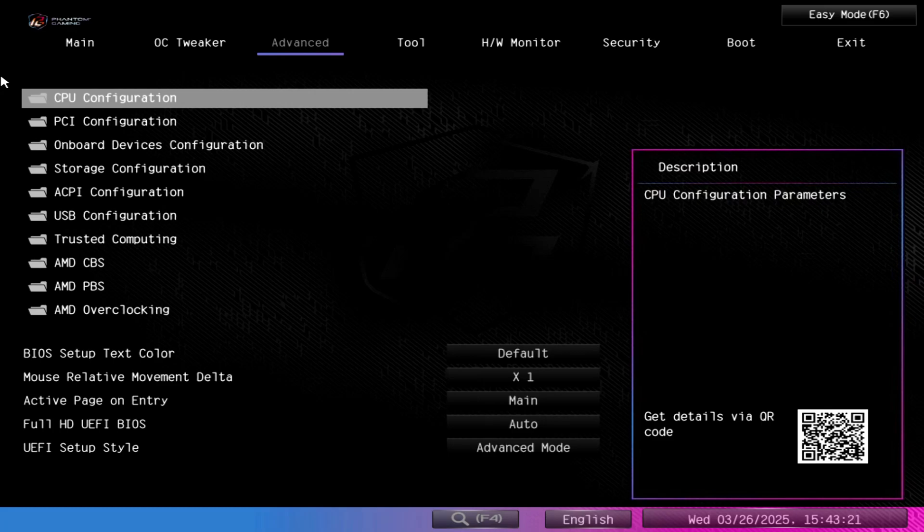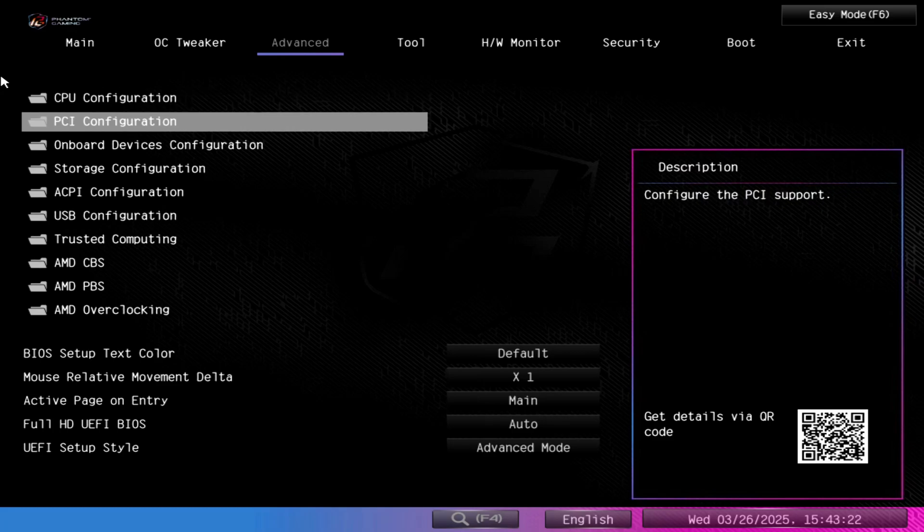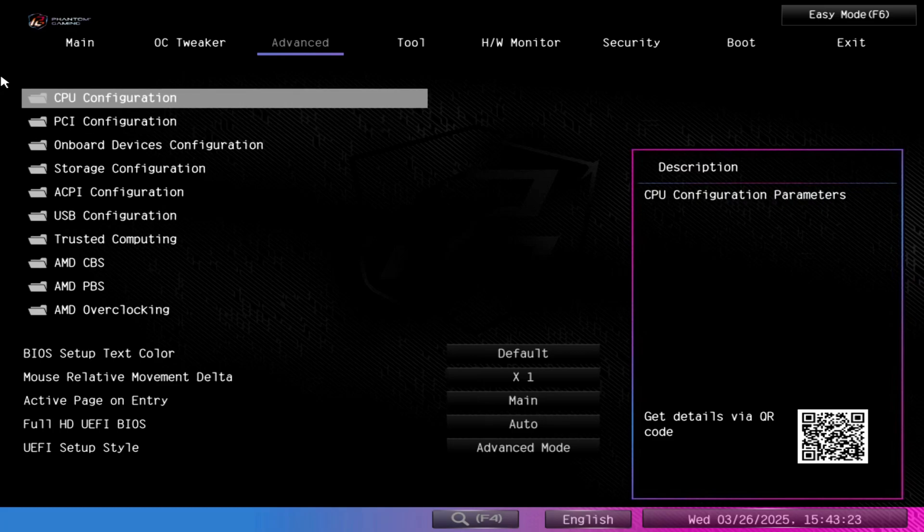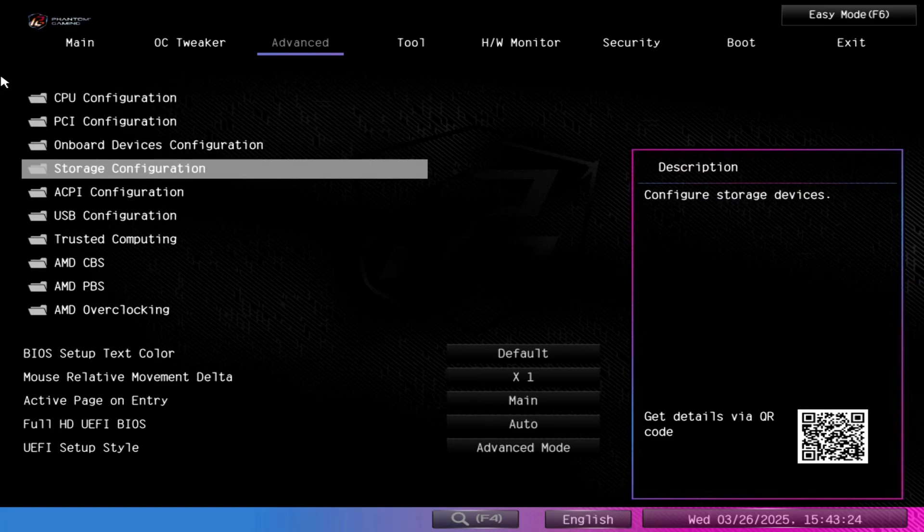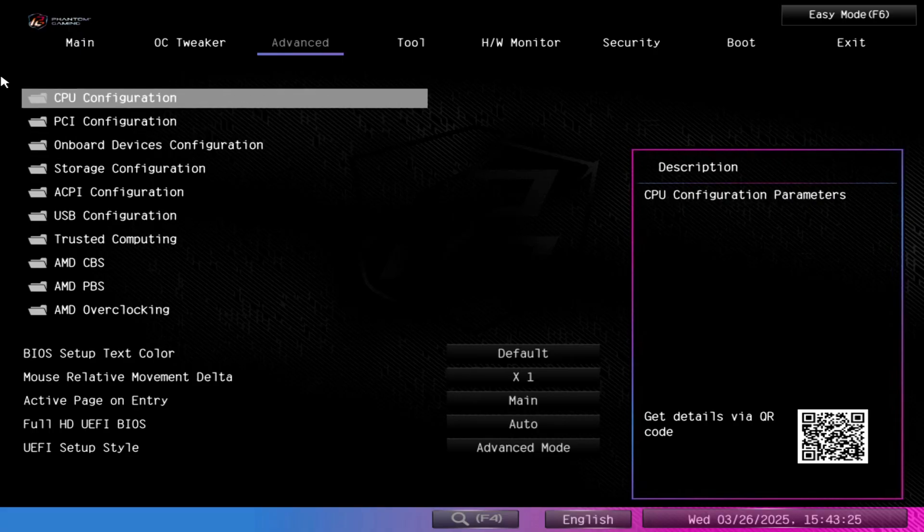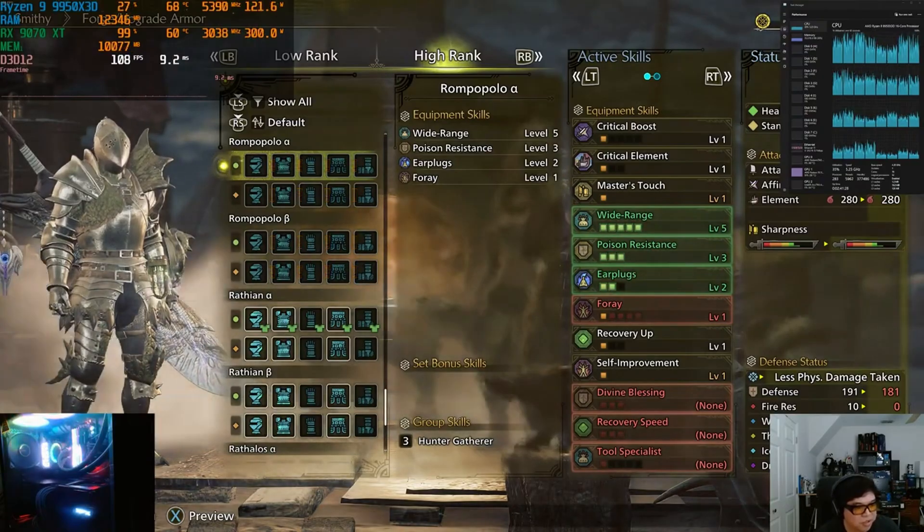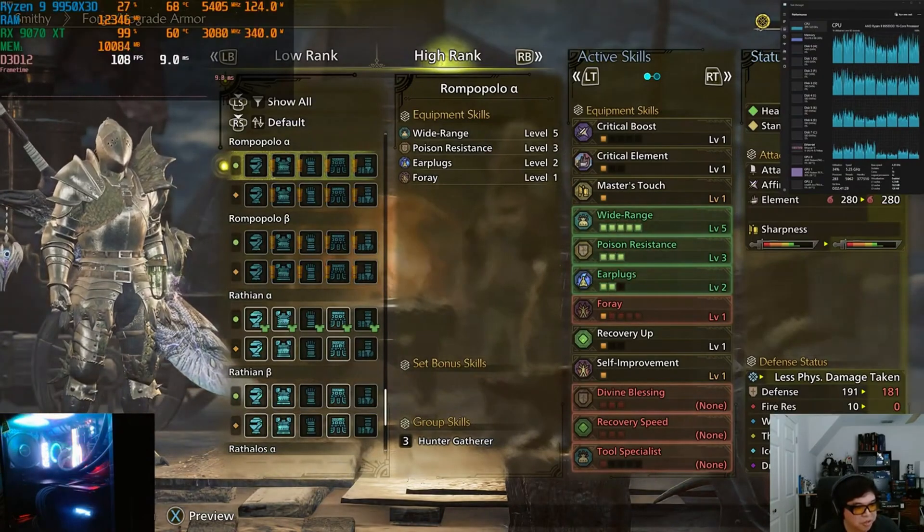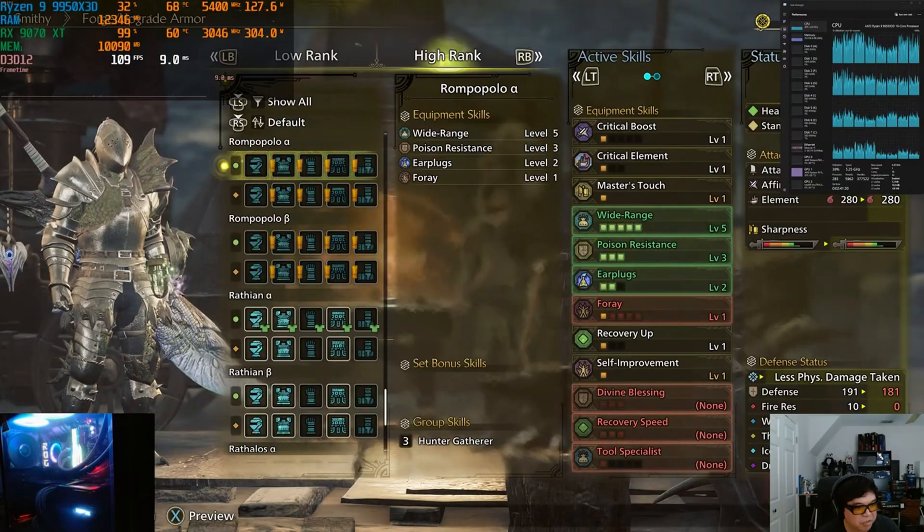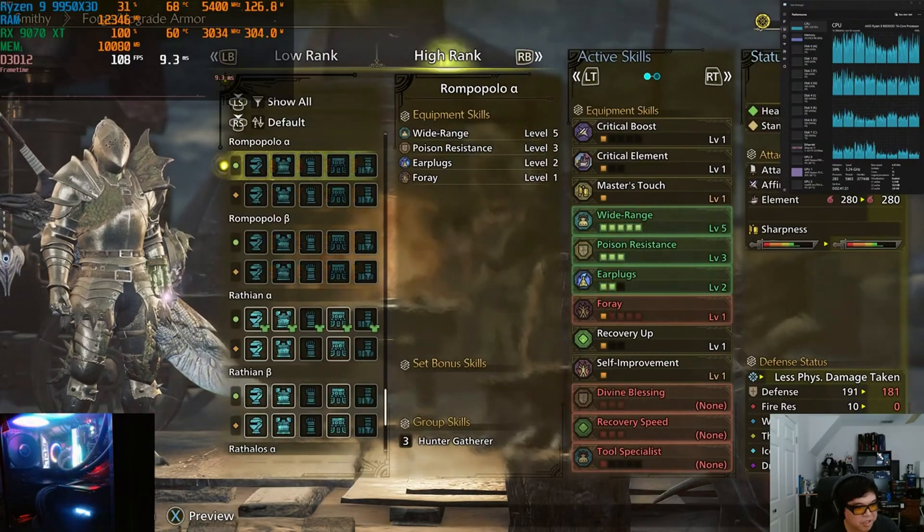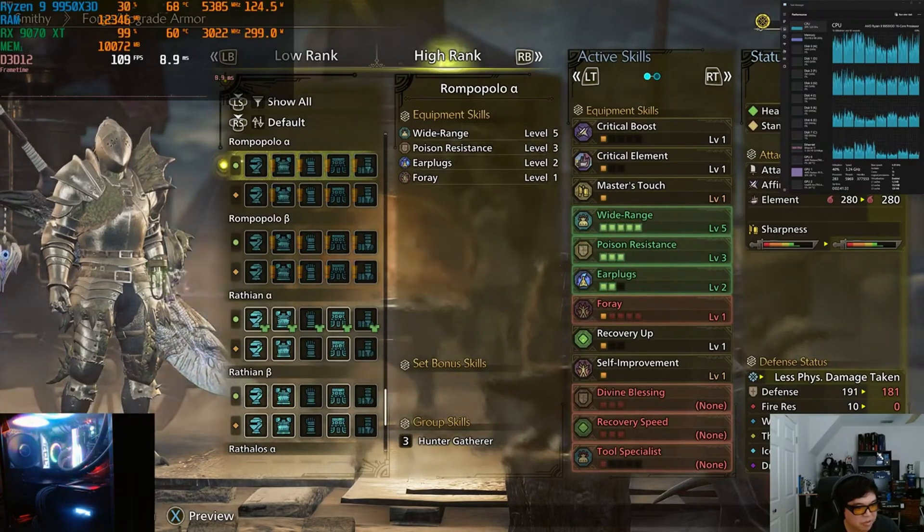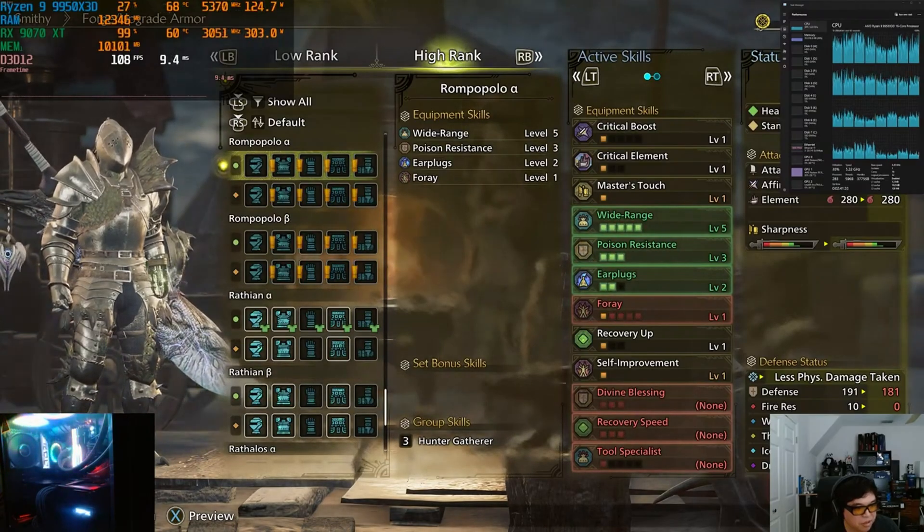Hey YouTube, in this video we're going to be talking about how to override or use the BIOS to determine core scheduling and override the behavior based off of the chipset driver or the Microsoft Game Mode settings.